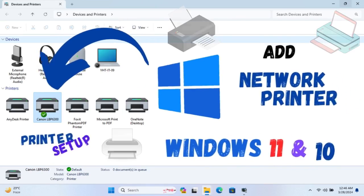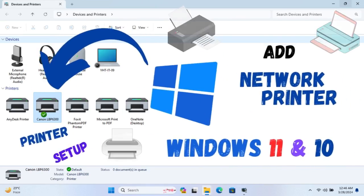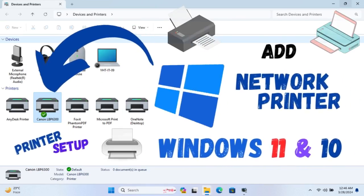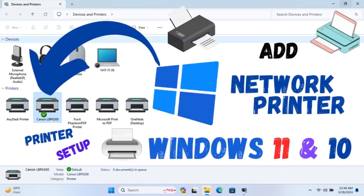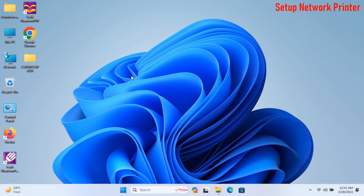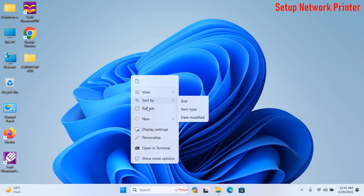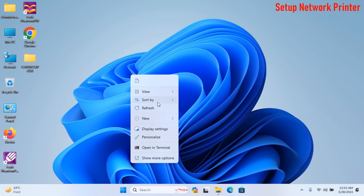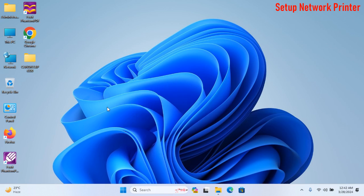Hello friends, in this video tutorial, I will show how to add a network printer in Windows 11 and 10 PC. So, let's start.